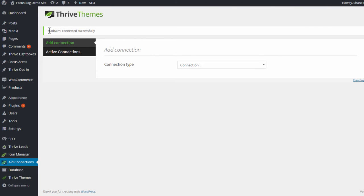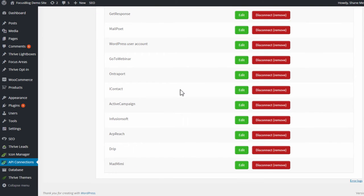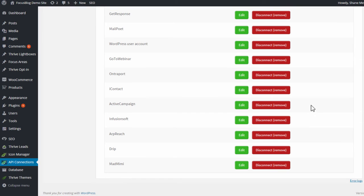After a few seconds, you will see this message confirming that the connection was successful. You can now also see MadMimi listed in your active connections right here.